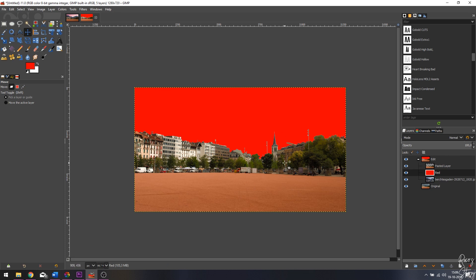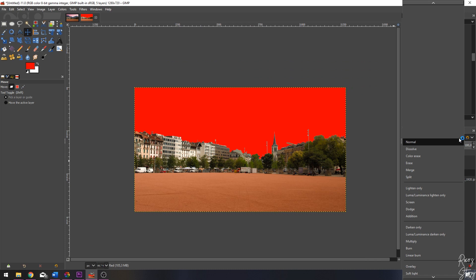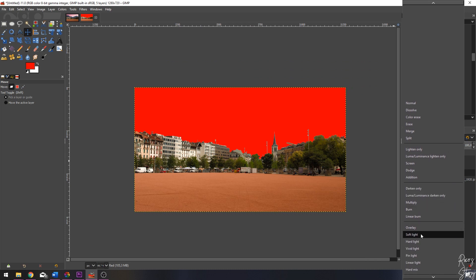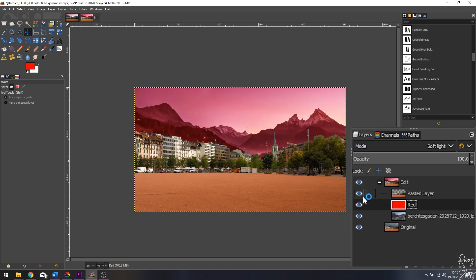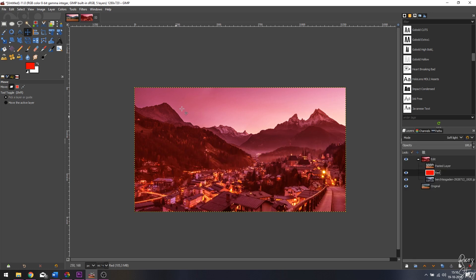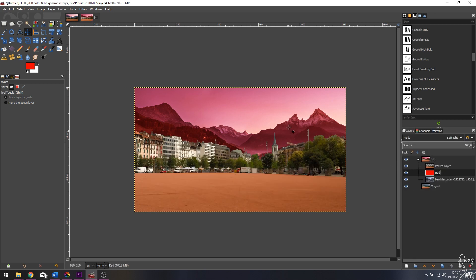Now it's extremely red and that's not what I want, so I'm going to change the mode from Normal to Soft Light. But as you see, if I look at this layer everything is very red. I want to keep the red in the sky but remove it from the mountains. Before doing that, I want to change the opacity a little bit because this looks pretty strong — I'm going to put it on 60.